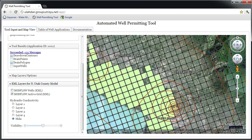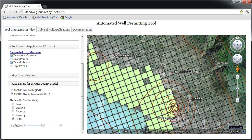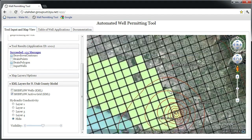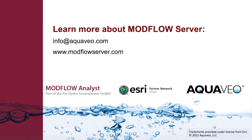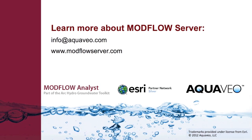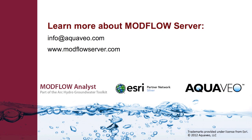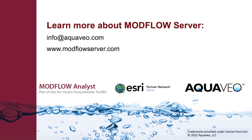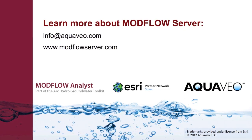I can also view the total change in flow for an entire polygon. In this demo, I've highlighted some of the capabilities of the Modflow Server using the application designed for the Utah Department of Water Resources. Similar applications can be created and customized for other projects. Please visit our website to learn more.